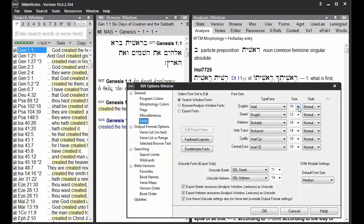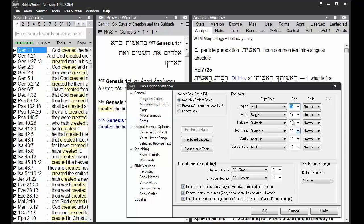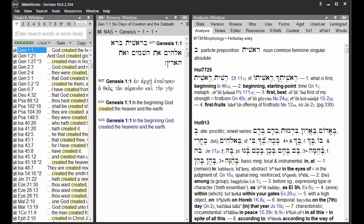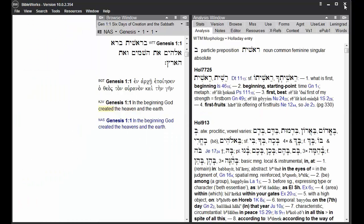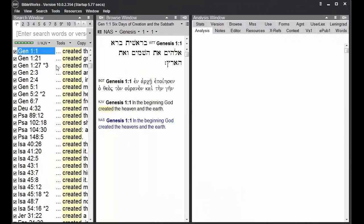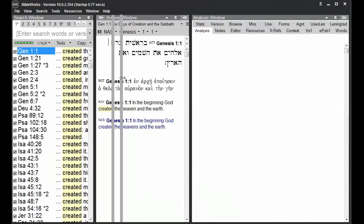For example, if I increase the size of the English here by 2 points to 12, click OK. I'm reminded that I need to exit and restart BibleWorks, so I'll do so. And that's increased the font size in the Search Window.